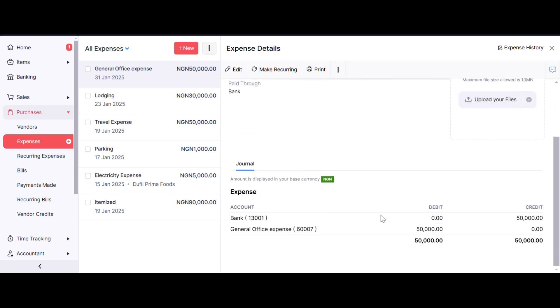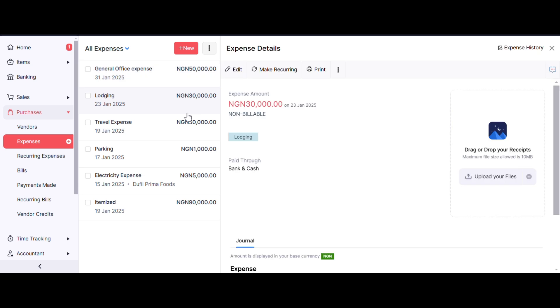That's how to record your bank expenses in Zoho Books. You can see we have a general entry—Bank is being credited and our Expenses are being debited, and so on. That's how to record bank expenses in Zoho Books. Thank you so much, and make sure you follow us for more. Bye.